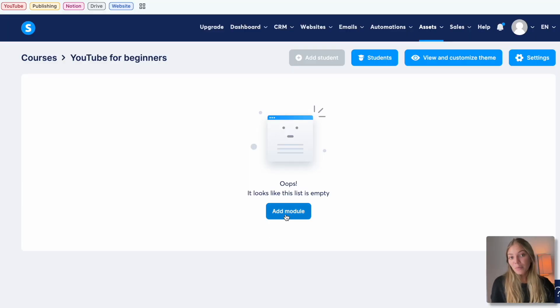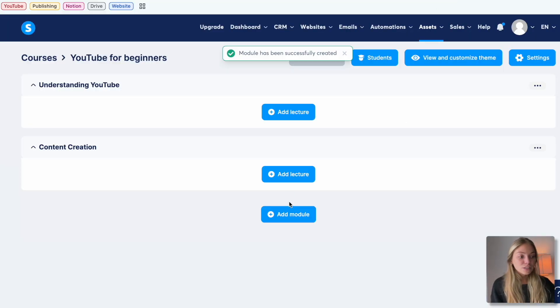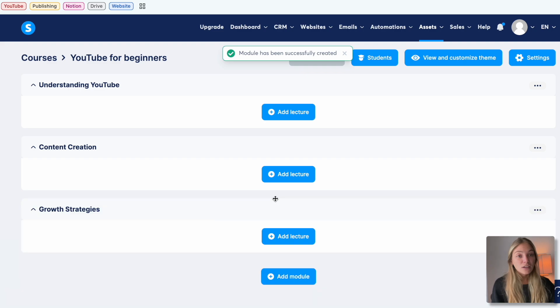If you want to know how to sell your online course you can check out our sales funnel tutorial — the link is in the description below. So I'm going to add the first modules: Understanding YouTube, Content Creation, and Growth Strategies.